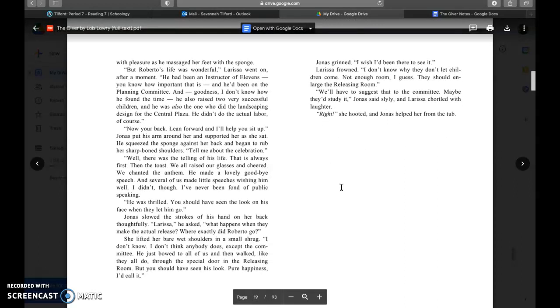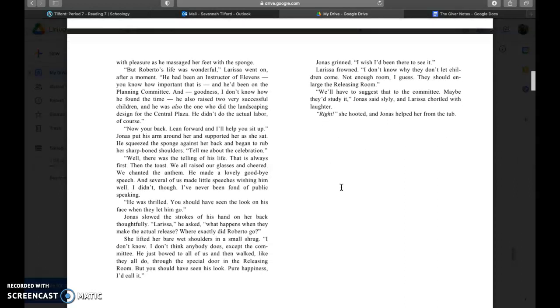Jonas grinned, I wish I'd been there to see it. Larissa frowned, I don't know why they don't let children come. Not enough room I guess. They should enlarge the releasing room. We'll have to suggest to the committee, maybe they'd study it, Jonas said. And Larissa twirled with laughter.